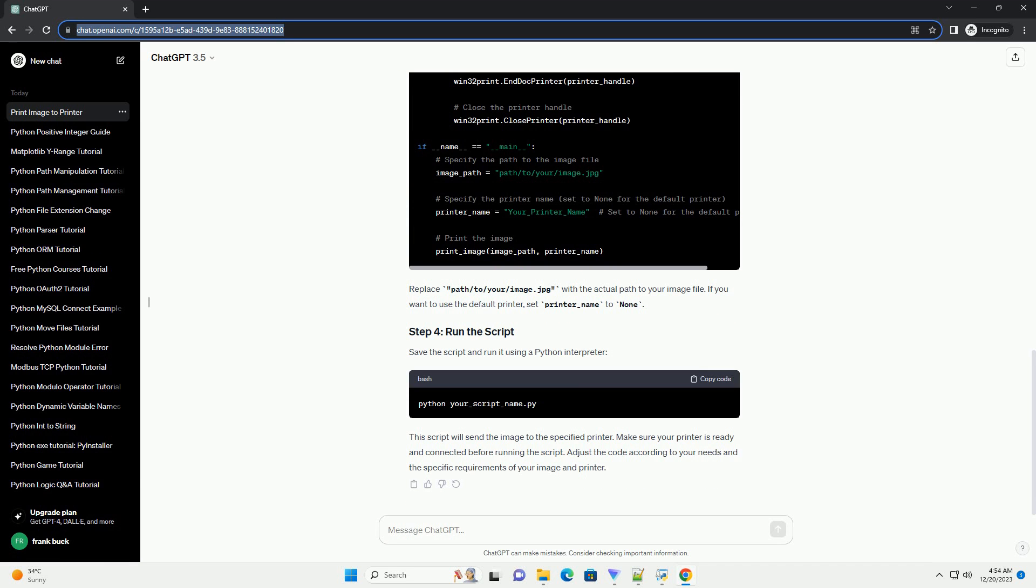Now, create a Python script with the following code. Replace path/to/your/image.jpg with the actual path to your image file. If you want to use the default printer, set printer_name to none.